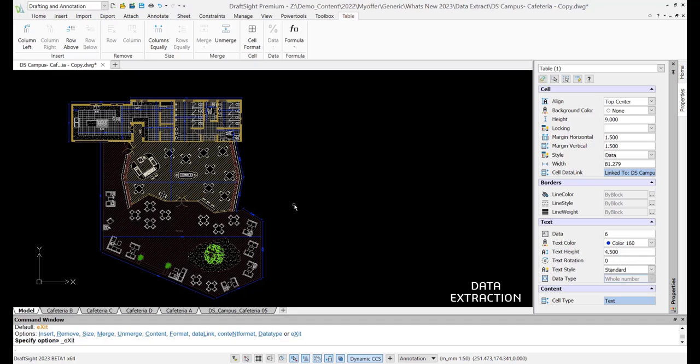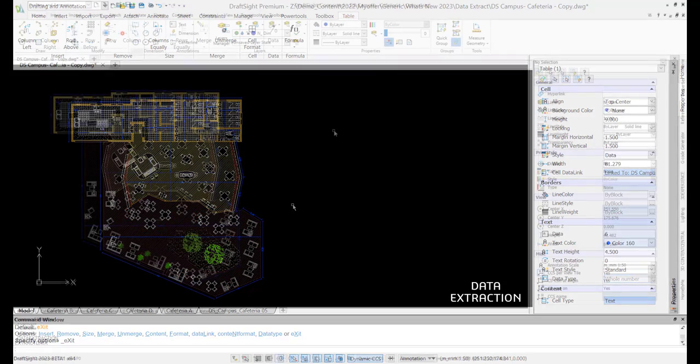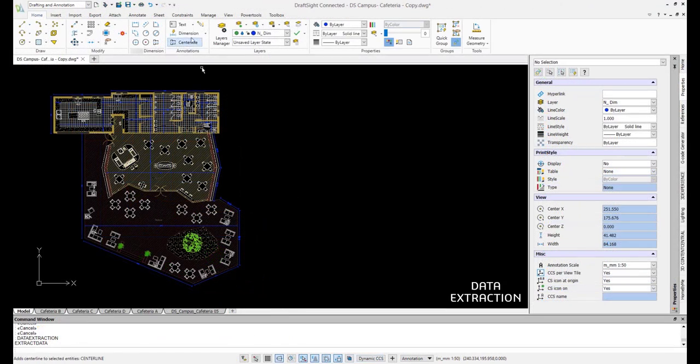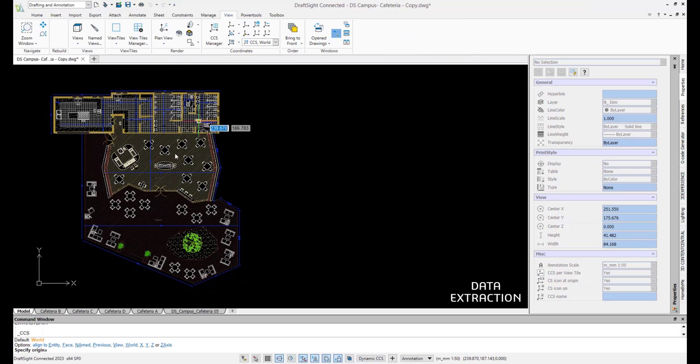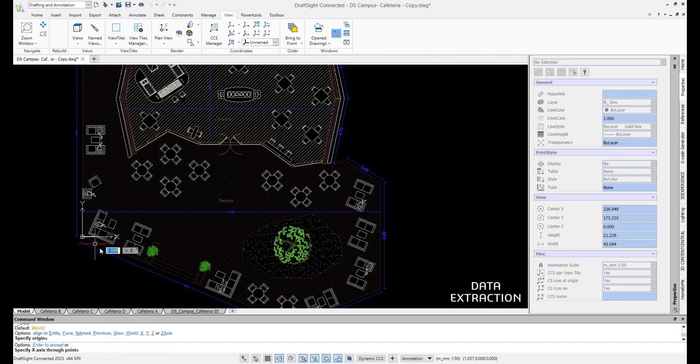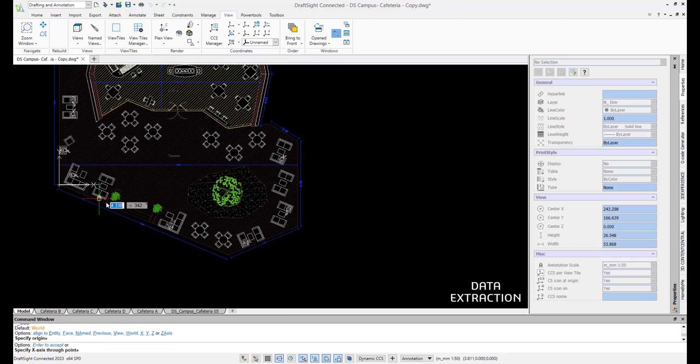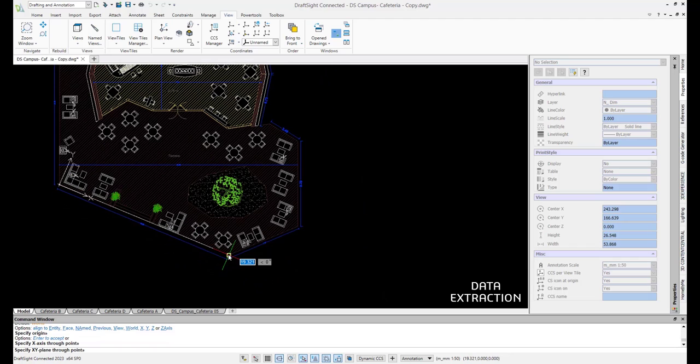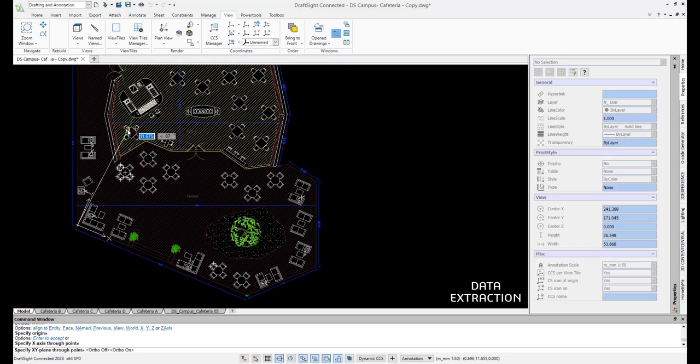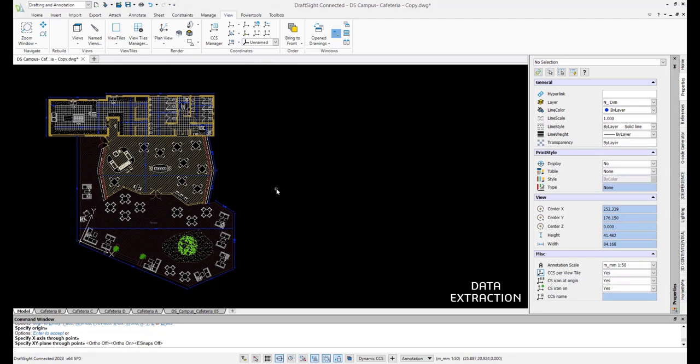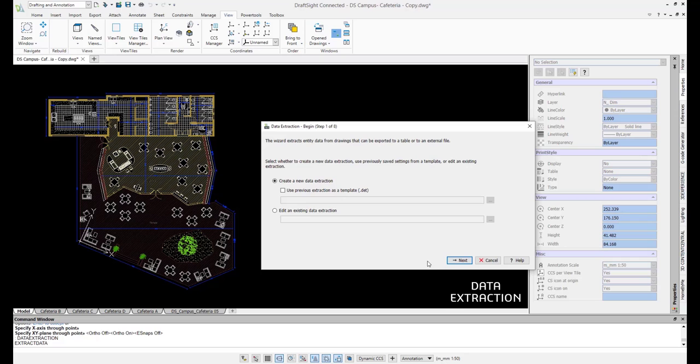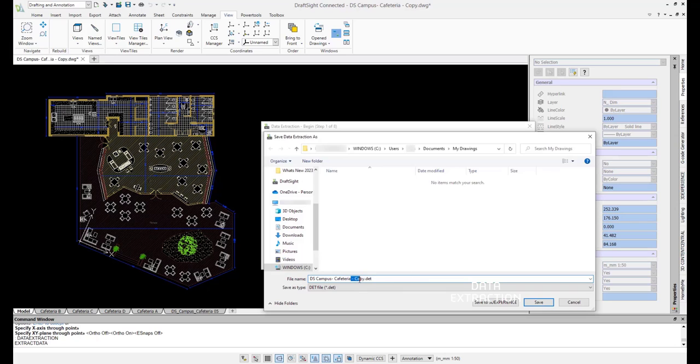Let's take a deeper look into the data extraction feature by using a practical application. For this example, we want to know exactly where these outdoor dining tables are going to be installed relative to a real-world reference point. First, let's set our reference point by creating a new CCS coordinate origin. This establishes a new X and Y plane that will be used as a reference on site. Make sure to double check that the coordinate system you just created is selected and not the world coordinate system. This will ensure that the correct reference point is used. Now we can start our data extraction. Here we are going to create a new data extraction DET file and save it in the folder of our choosing.